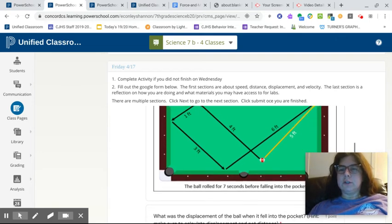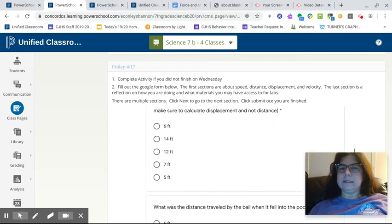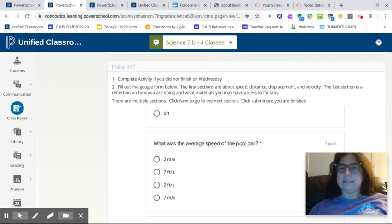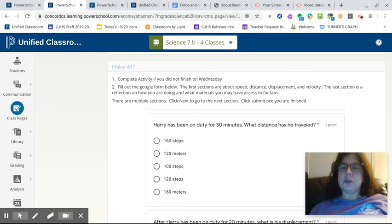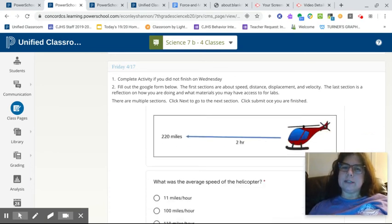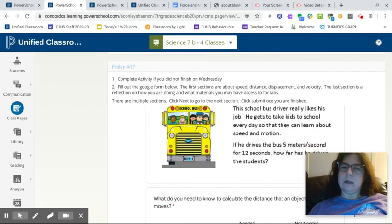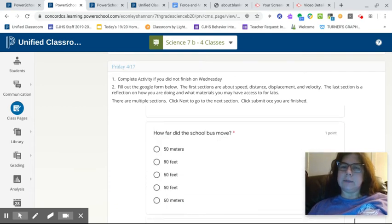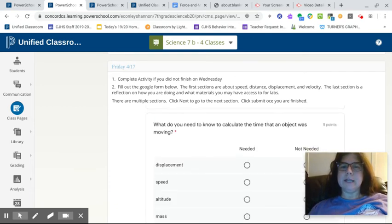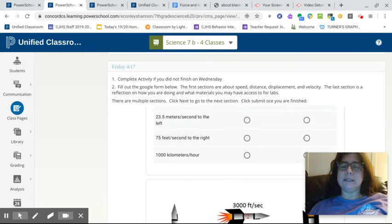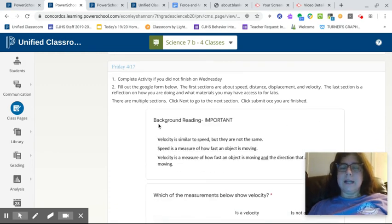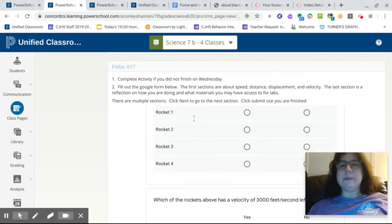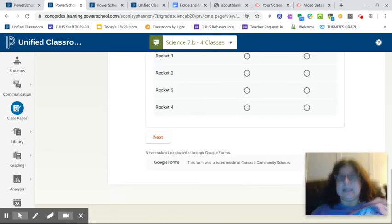So you're going to practice determining displacement and distance and speed in these questions. So you're going to go through this first part. And that's what it's going to be about is distance, displacement, speed, and then something called velocity. And you'll be learning about velocity and another background reading section. So just please make sure that you're reading and looking at the diagrams.